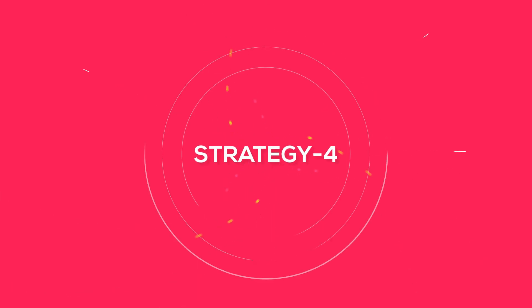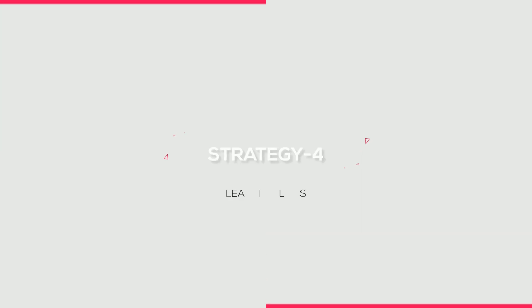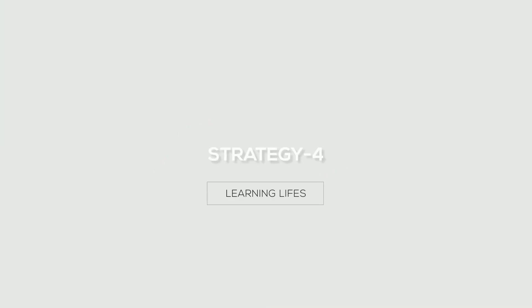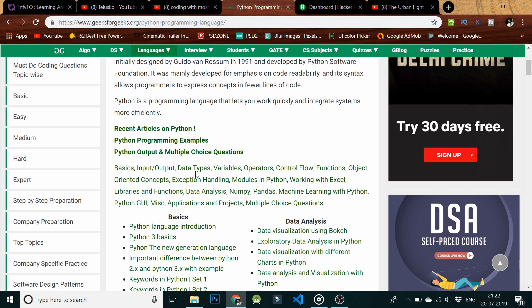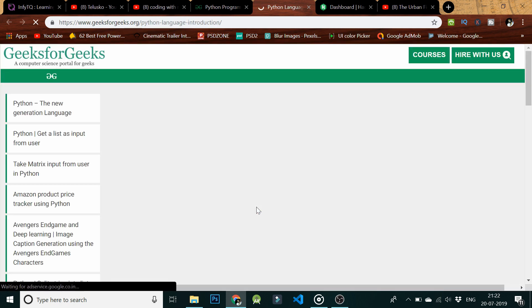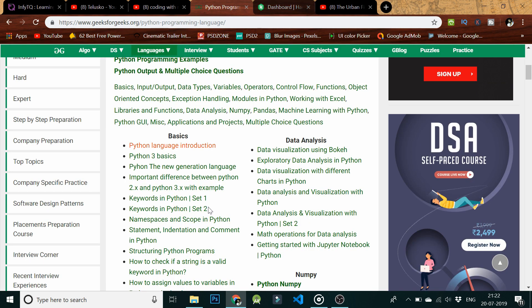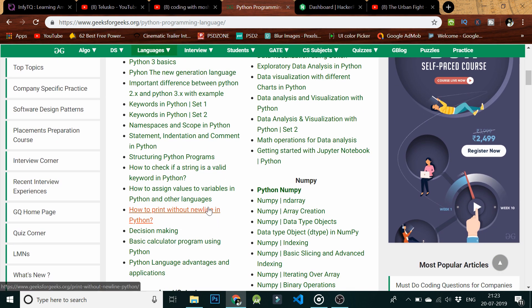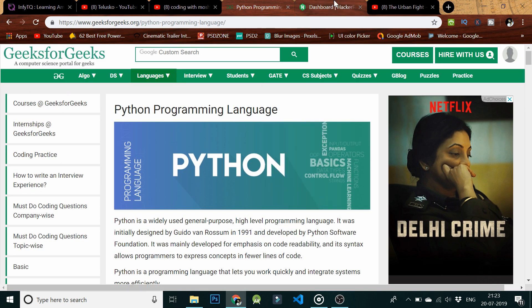Strategy 4: The common concepts asked in the exam are related to strings and string operations, lists, sets, and dictionaries. You need to have a complete idea on these concepts. We have made a video on this — the link is in the description.